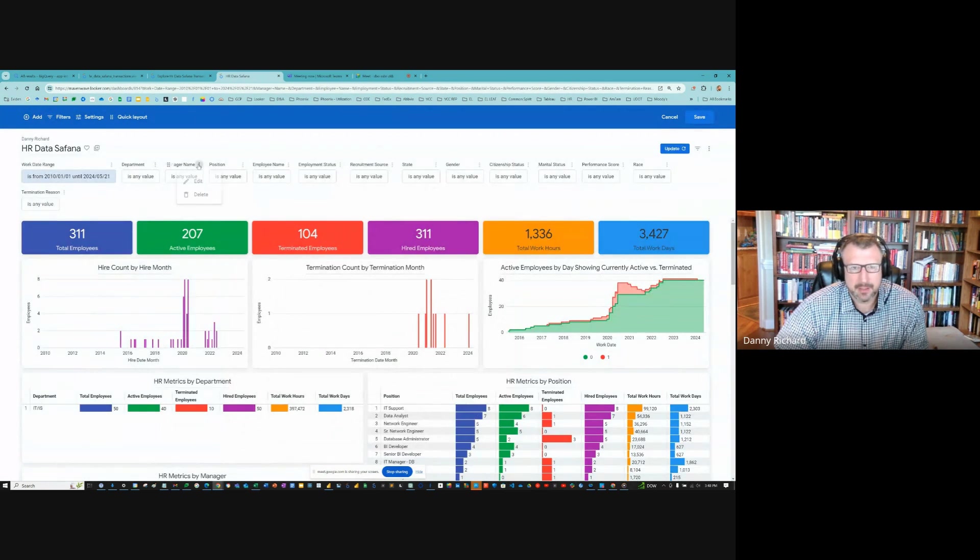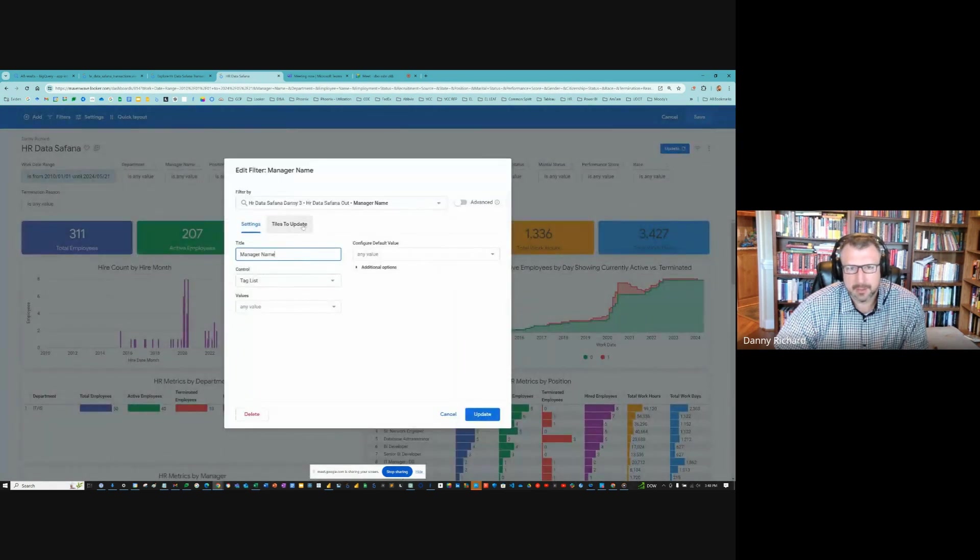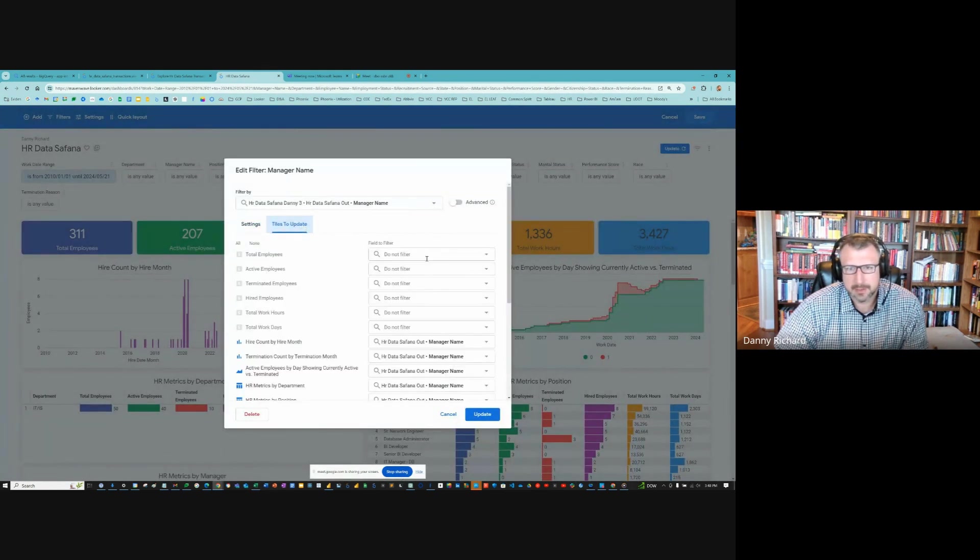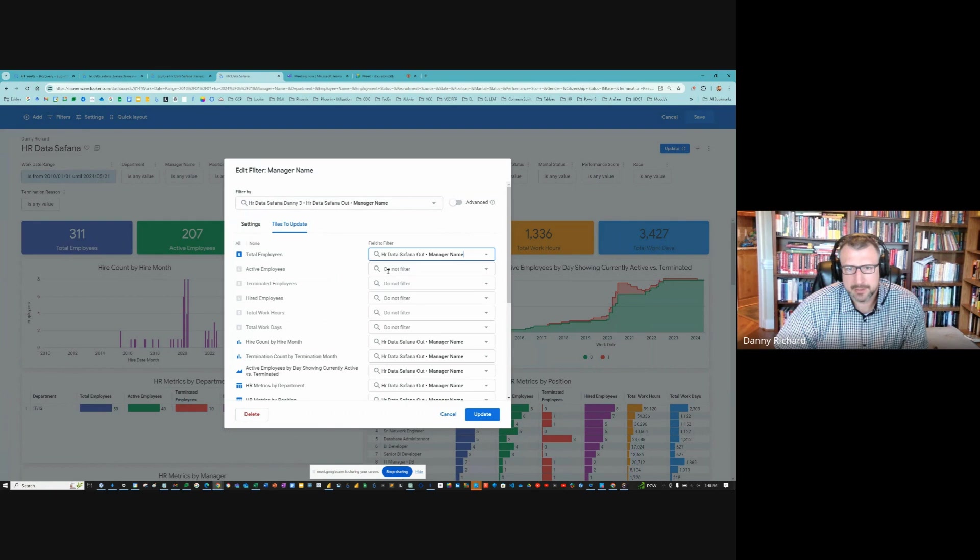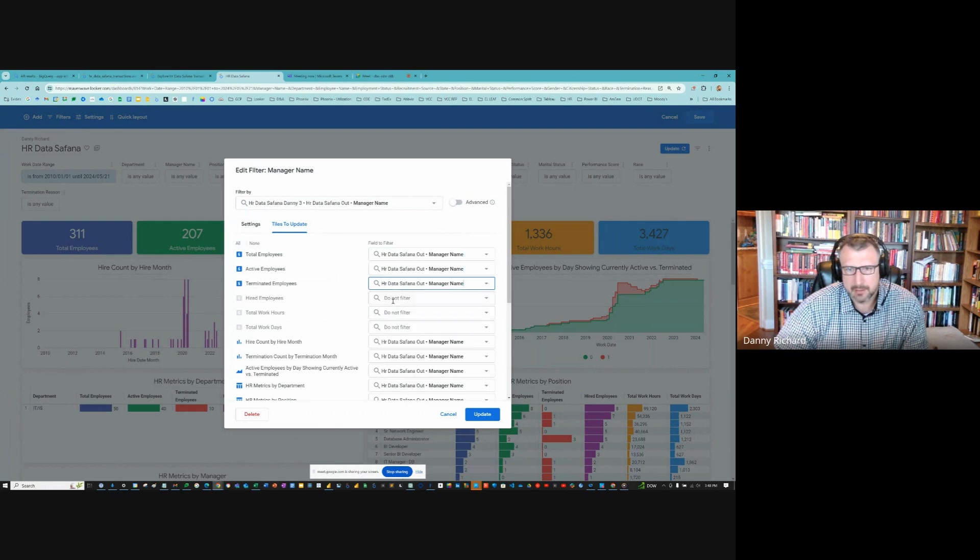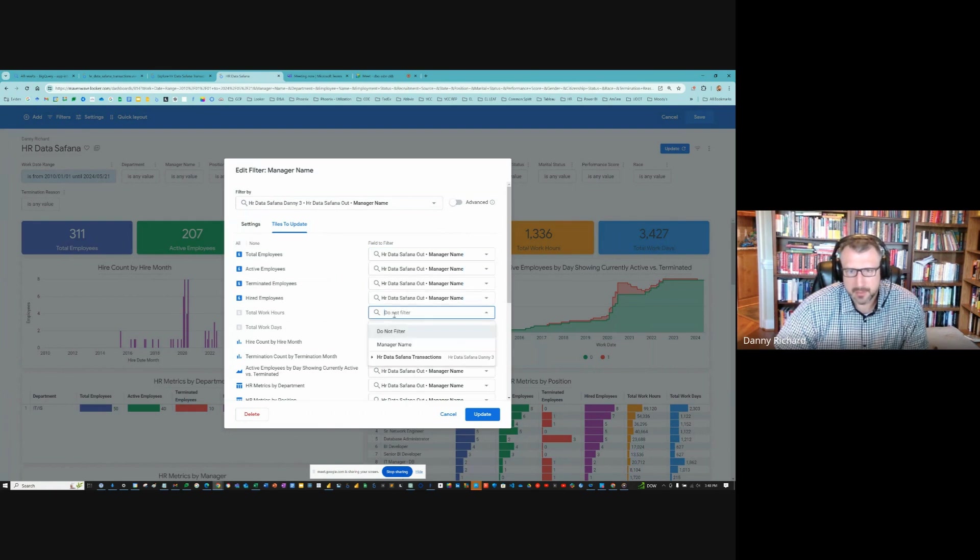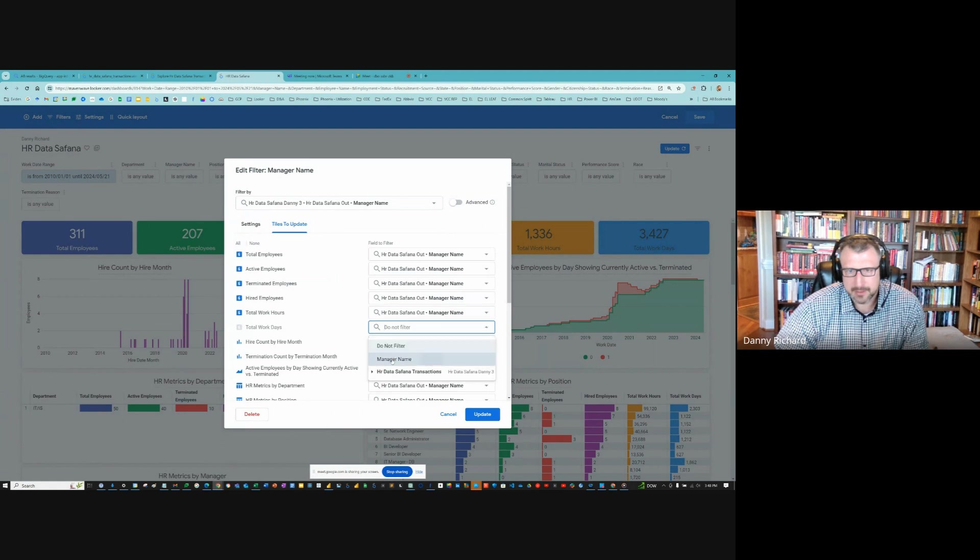And I probably have to do it for all the other ones. Let me go ahead and do that. You won't have to see all this. I'll edit most of it. But let me just go ahead and take care of this.